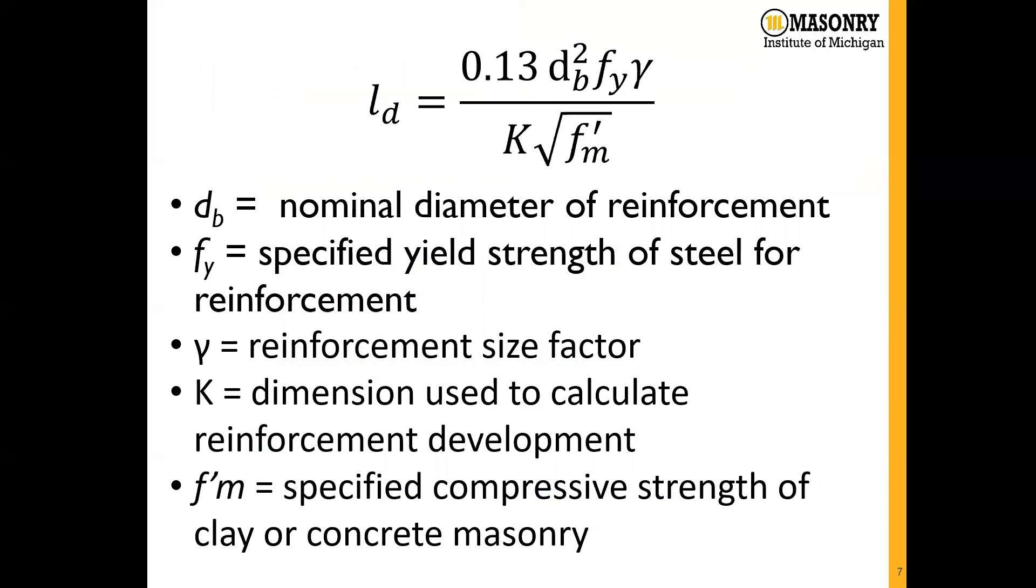As we look at the equation, we can see that the variables are the nominal diameter of the reinforcement d_b, the specified yield strength f_y, reinforcement size factor gamma, a dimension used to calculate reinforcement development K, and the specified compressive strength of clay or concrete masonry f_m'.